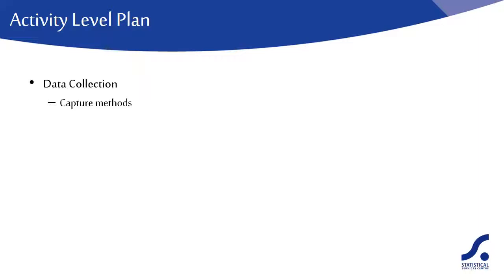For example, paper questionnaires, mobile devices, etc. Briefly describe the data you intend to collect. For example, we'll be collecting data on 20 households in each of 7 villages.